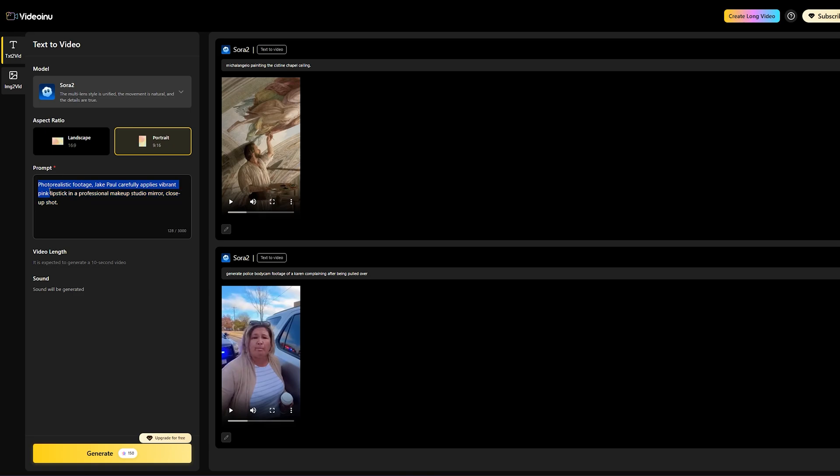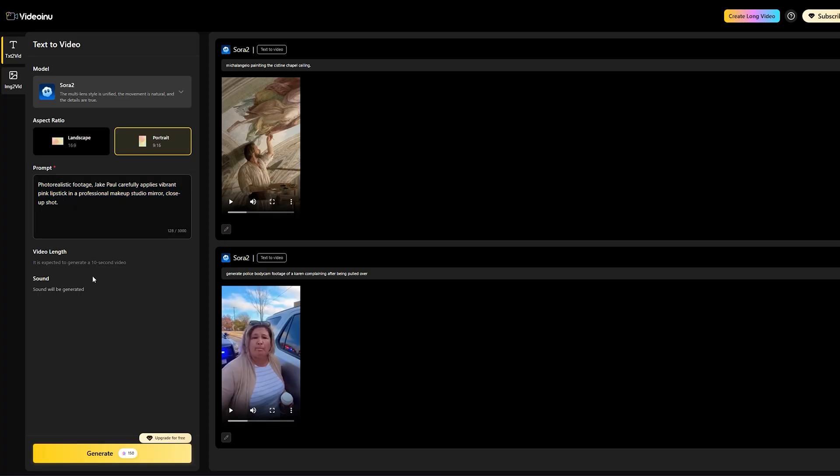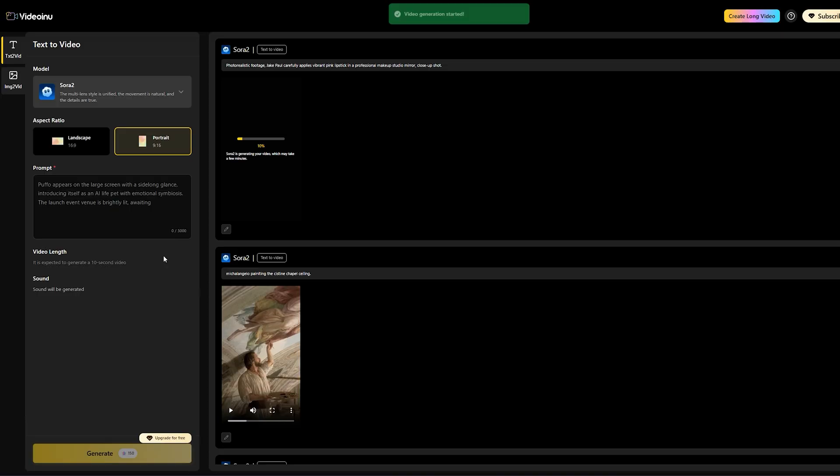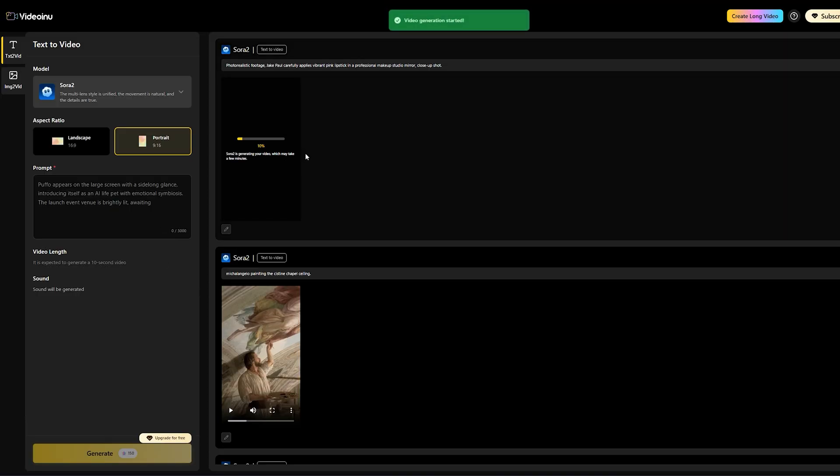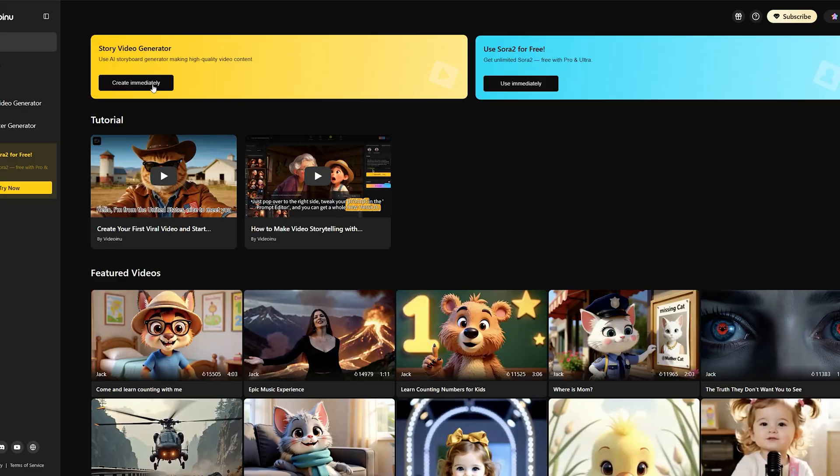You see the interface showing the generation process has started. This is where Videoinu's reliability really shines. You can be confident it's working. We just need to wait for the AI to process the request. You can see the progress bar indicating it's working. Okay, I won't make you wait the full time. But unlike other platforms, you're not likely to see a failed message here.